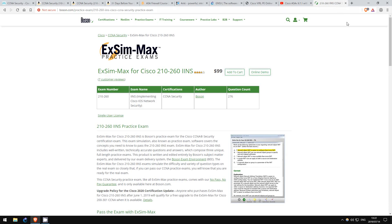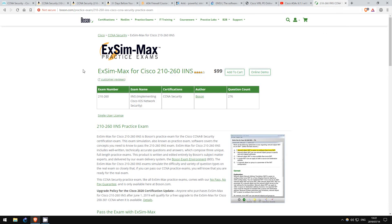Now, a common theme in these videos of mine is Boson practice exams. I do again recommend their practice exams for the CCNA Security. Although the general opinion is that these aren't as good as their Routing and Switching exams, I still felt that they were very valuable in my preparations for the exam.